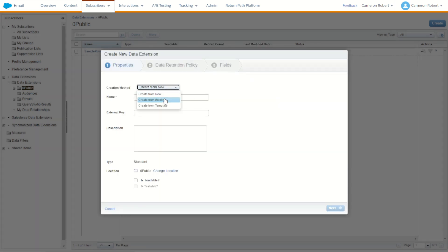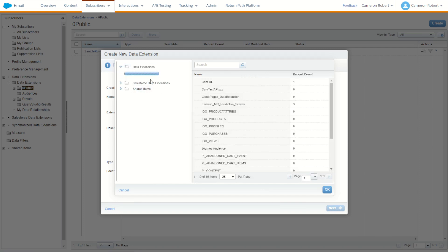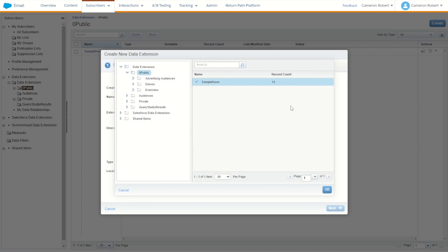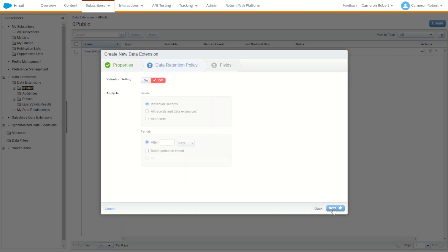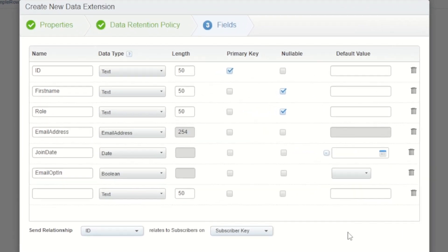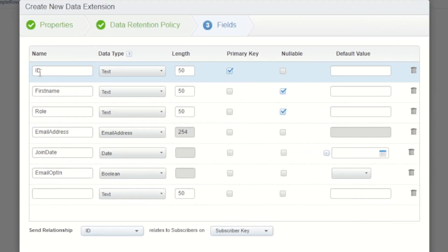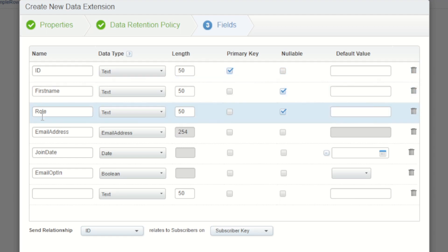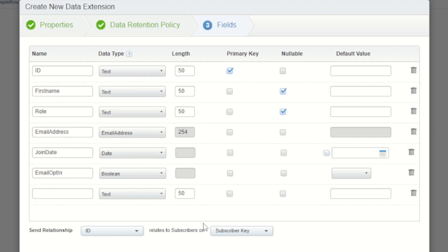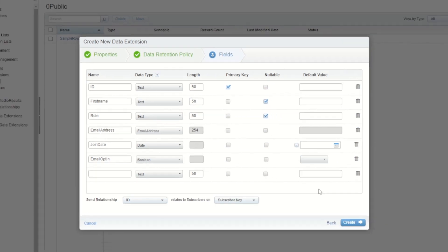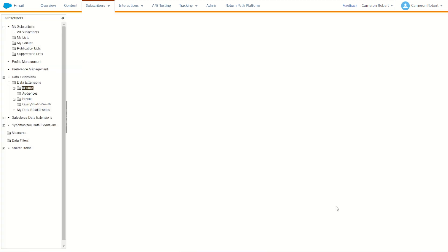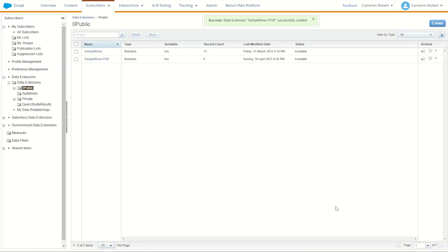I'm going to create from existing since I already have a sample rows data extension. I'll show you my sample rows PGP schema so you can pause the video and recreate it in your Marketing Cloud — making sure we have the ID field, first name, role, email address, join date, and email opt-in fields, all with their correct data types, lengths, primary keys, and nullable fields. Once done, create the data extension. We're using this to import our decrypted data and to extract unencrypted data to then re-encrypt and send back to our desktop.